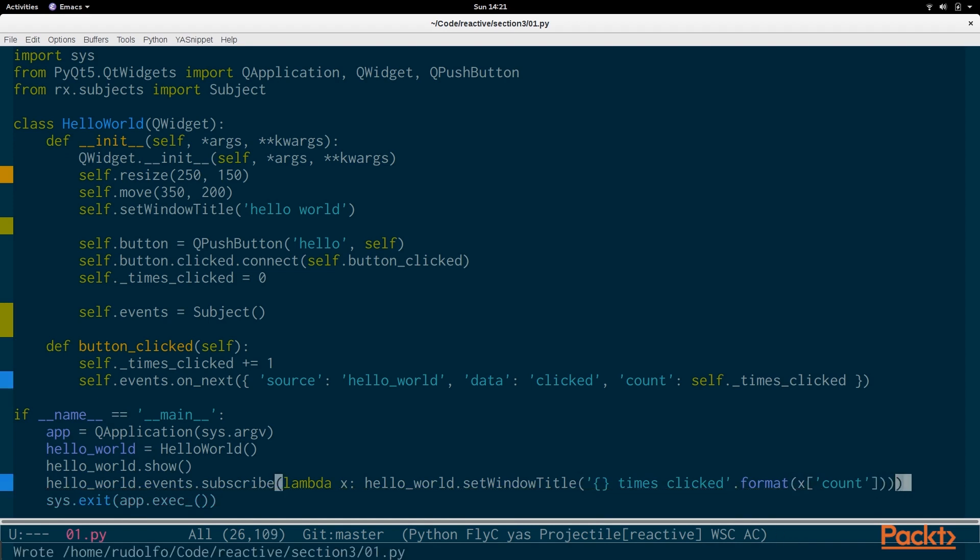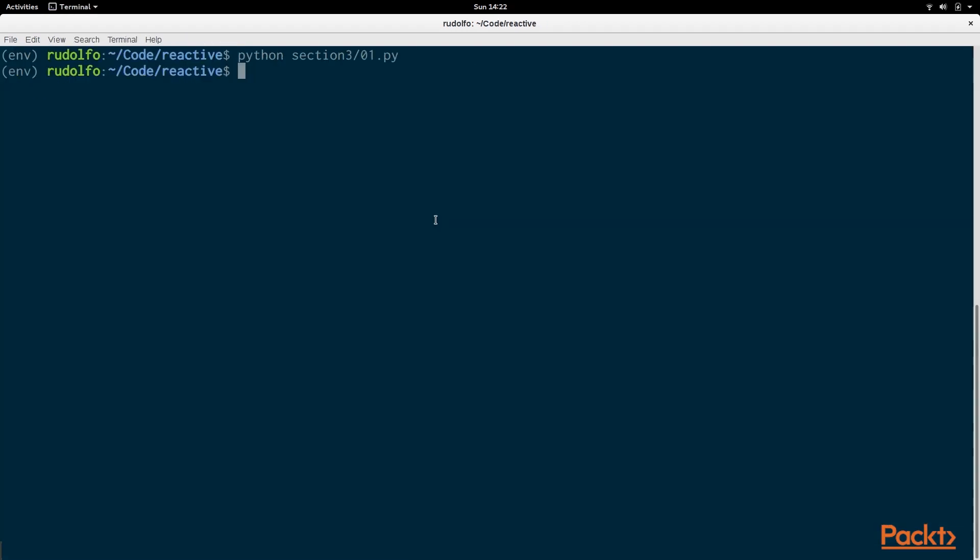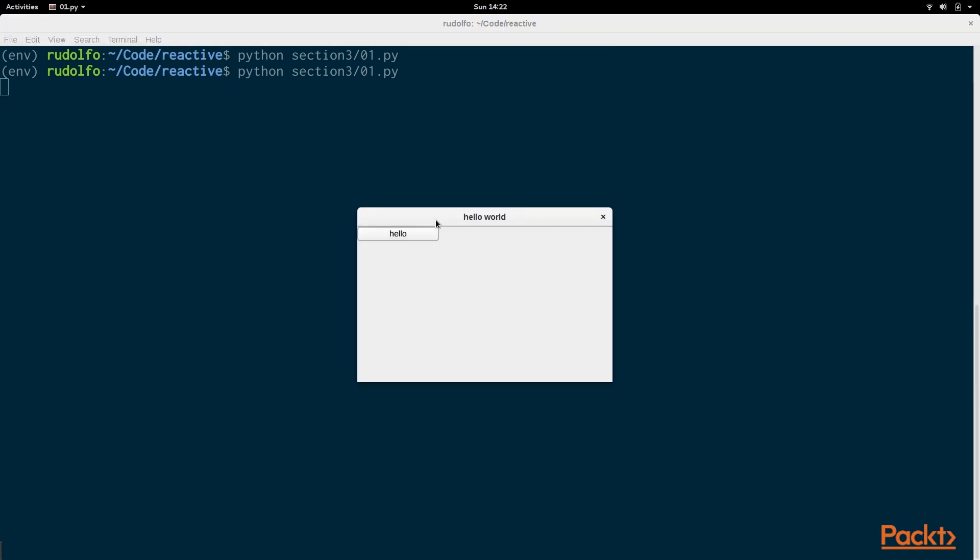So when we execute this, what we expect to happen is that the value will show up anytime we click. So we do hello, click. You can press space bar to click as well. So anytime the button is clicked, it'll update.